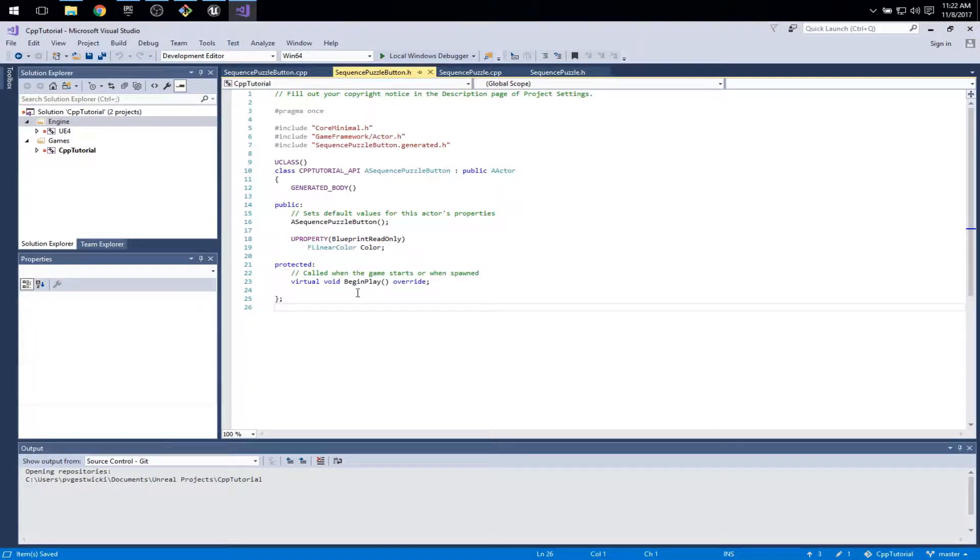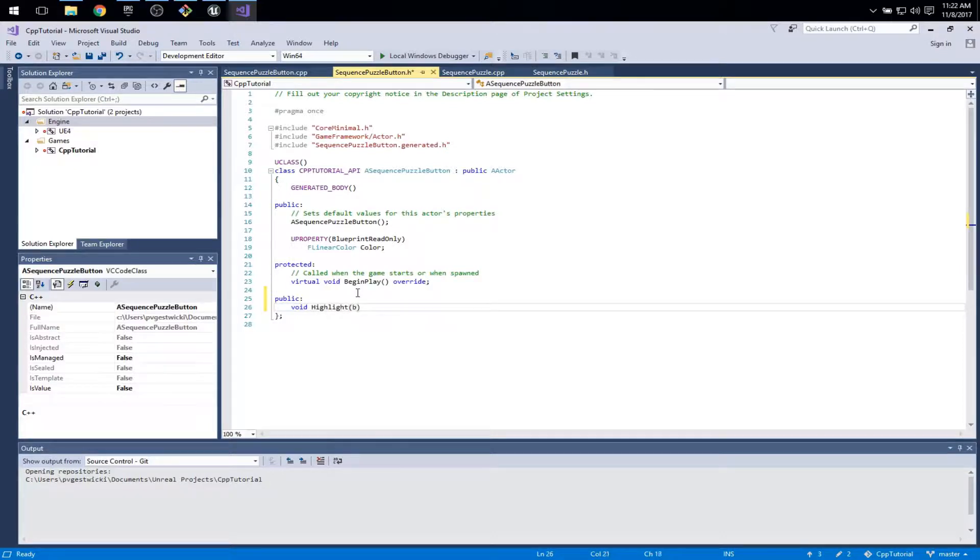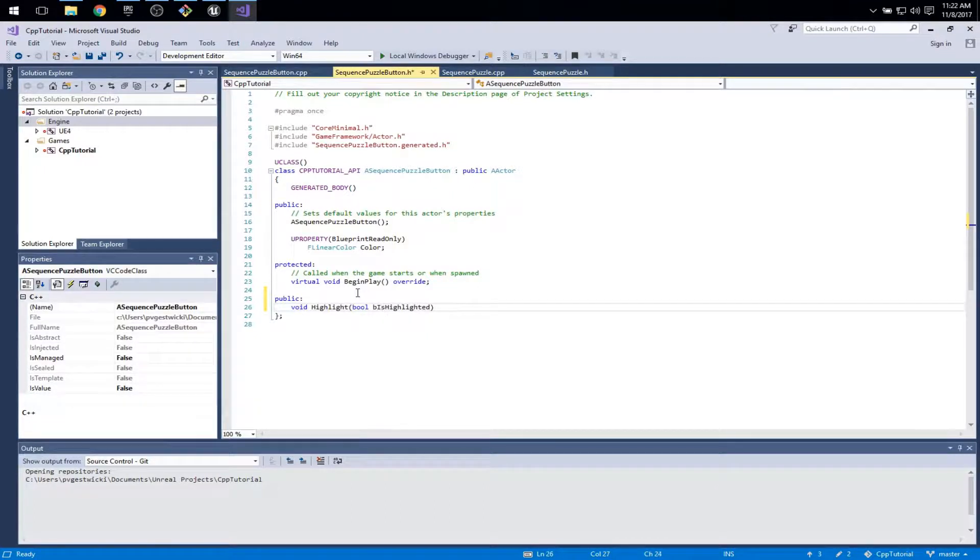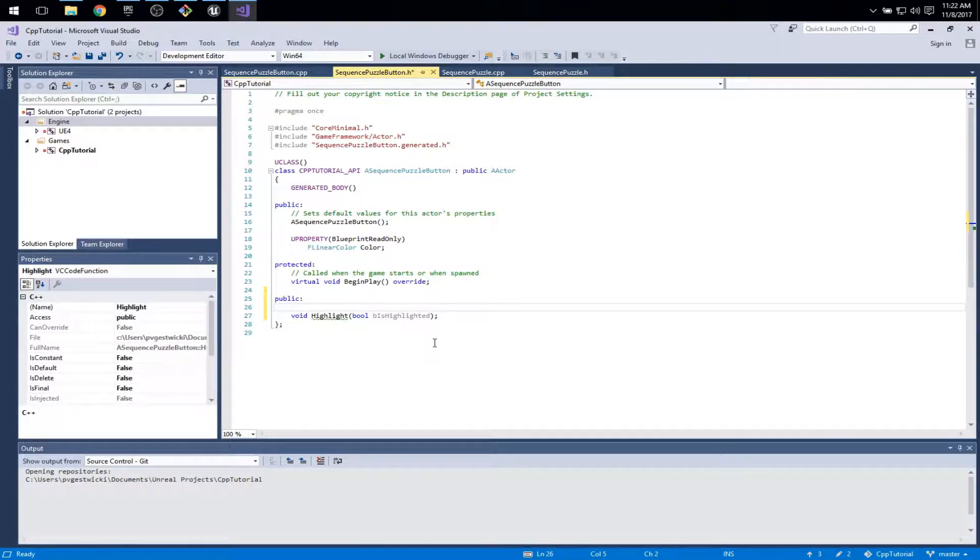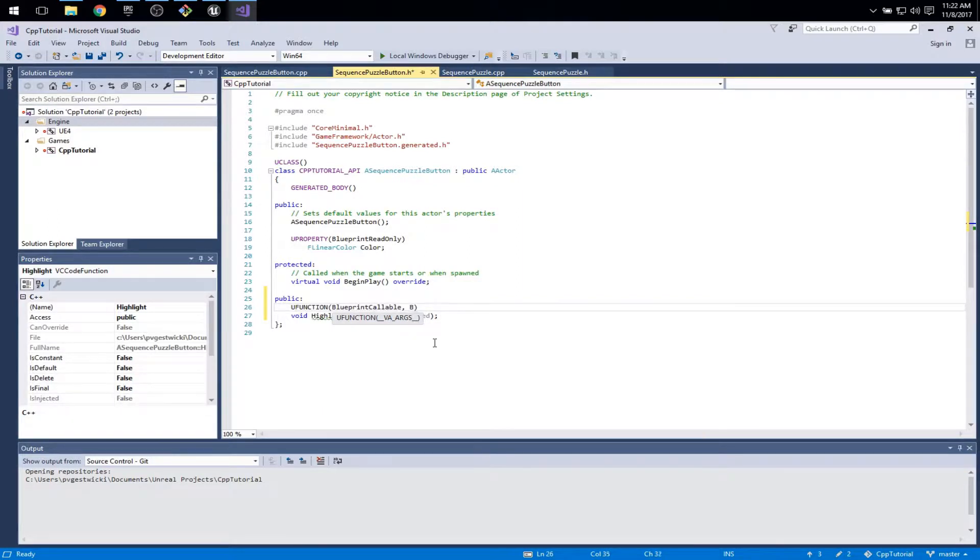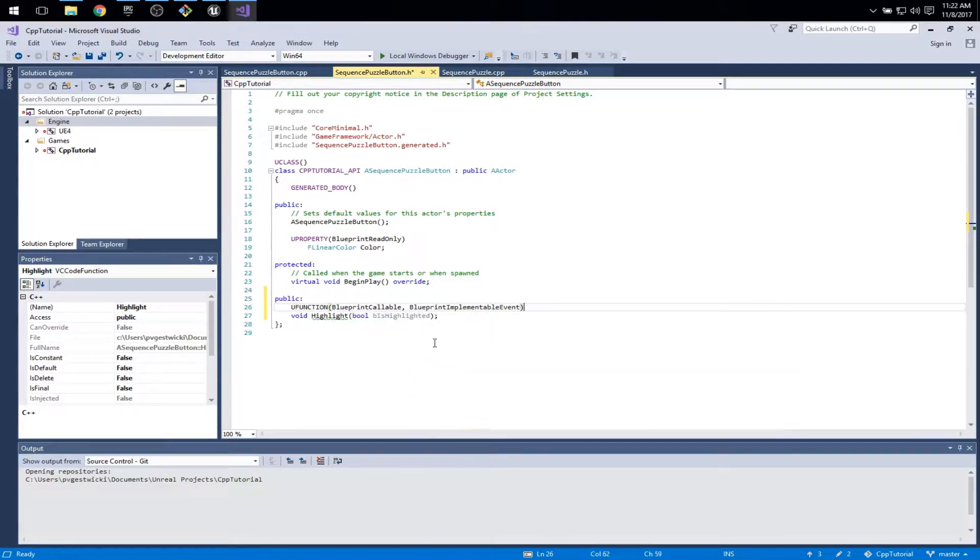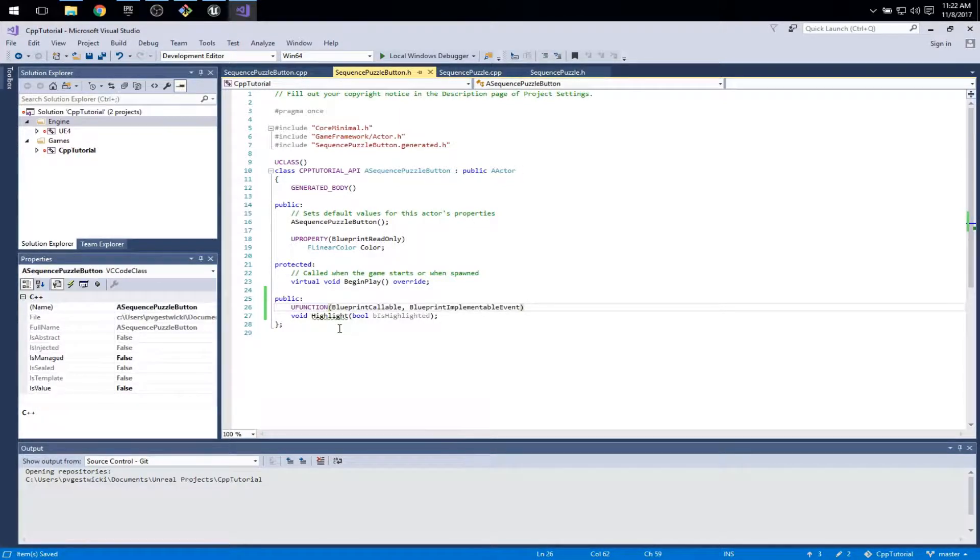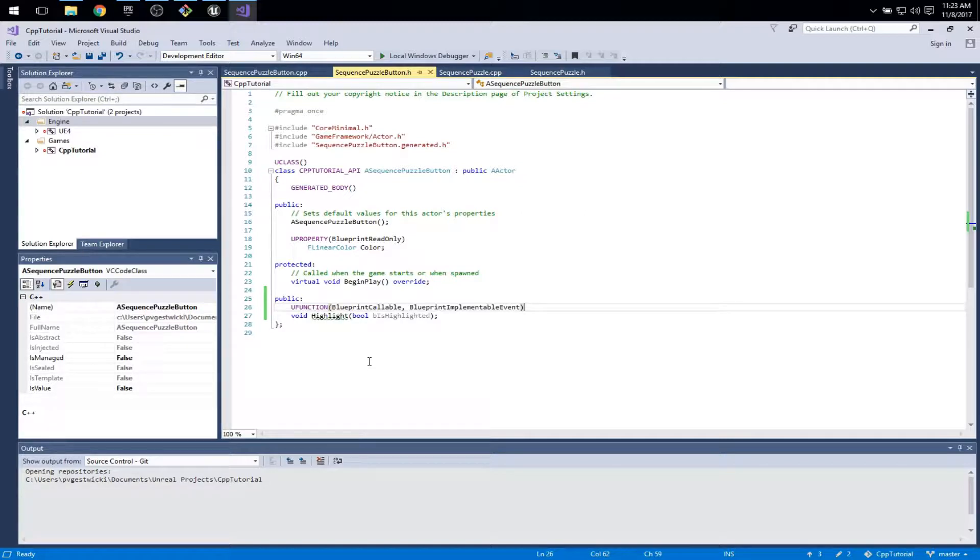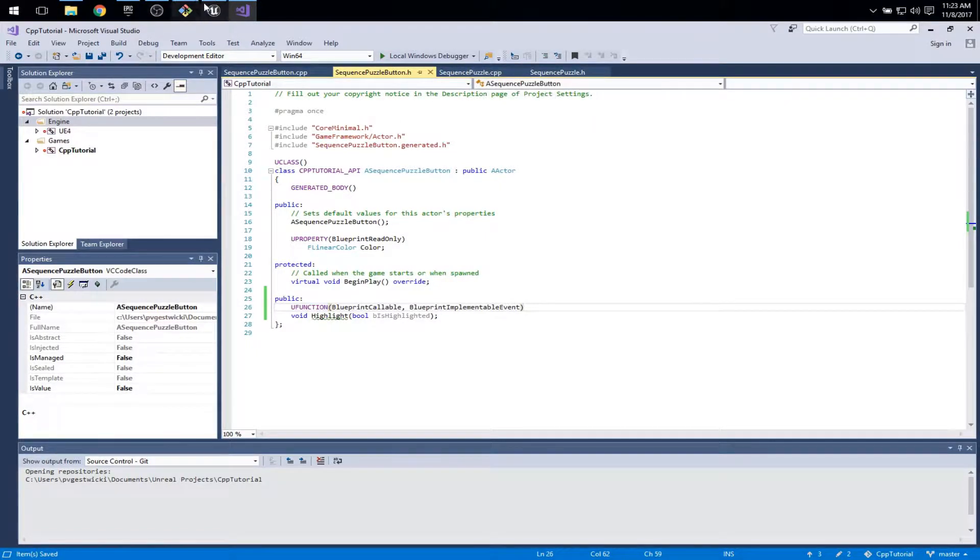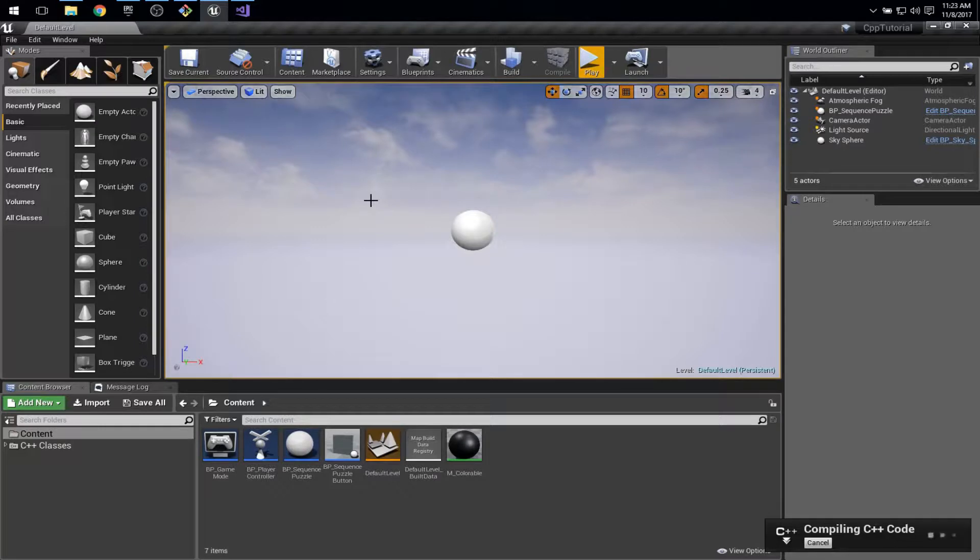Let's head over to sequence puzzle button. We're going to need a way to tell this to highlight itself. It's conventional here to use a 'b' prefix to tell us this is a boolean, and this will be a UFUNCTION that's also BlueprintCallable and a BlueprintImplementableEvent. There's a couple different ways we could deal with highlighting - we could have a set highlight and remove highlight method, we could use this approach where we send a parameter. This approach is going to work okay for our purposes.